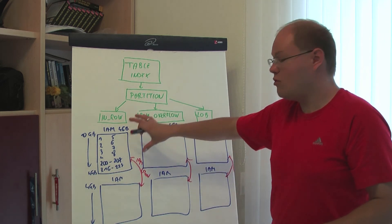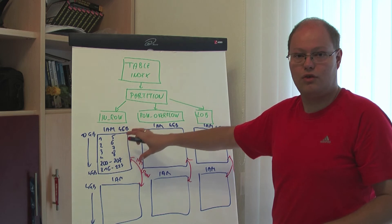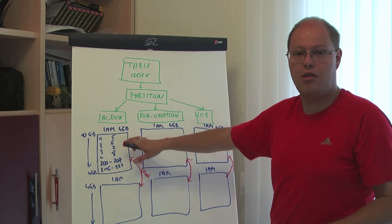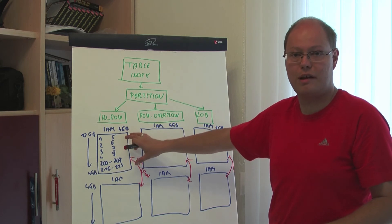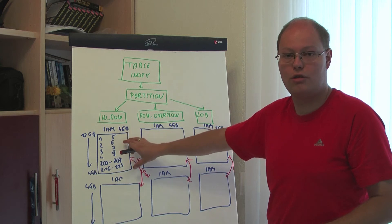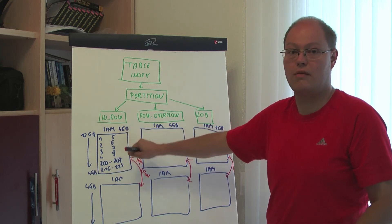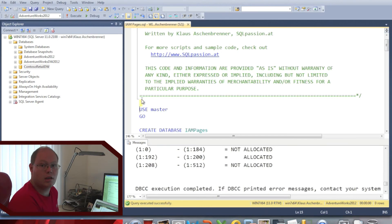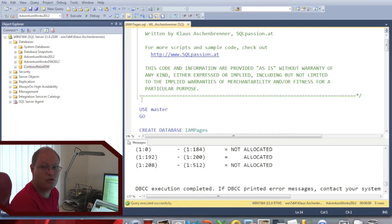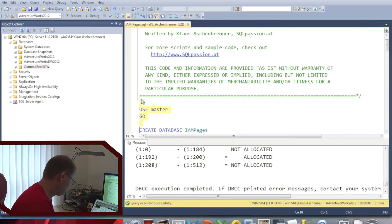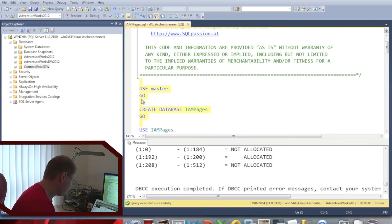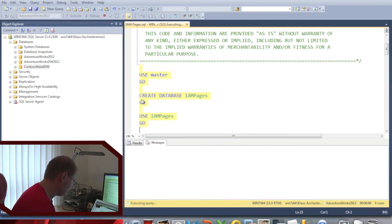Now we know how SQL Server creates all that metadata. We will switch over to SQL Server Management Studio, where I will show you how we can analyze those IAM pages in this simple demonstration.